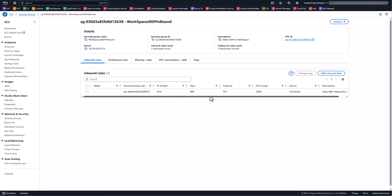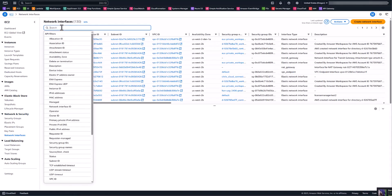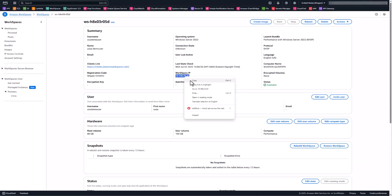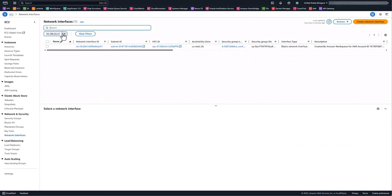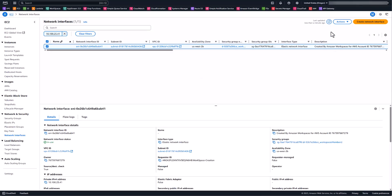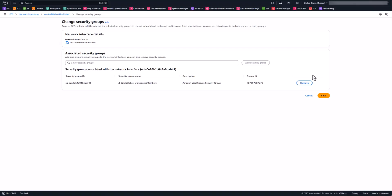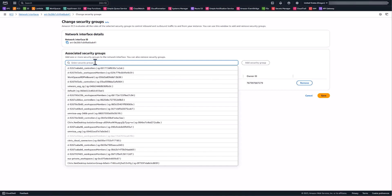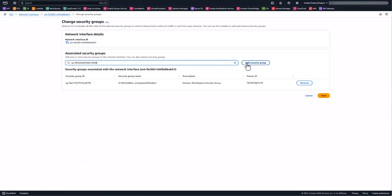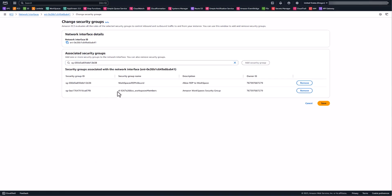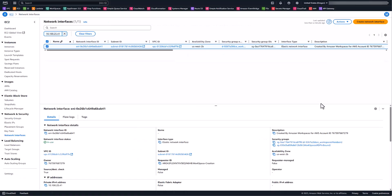Now that we've created that security group allowing inbound on port 3389, go back to network interfaces under network and security. Search for the workspace's IP address to find the network interface attached to that workspace. Click on it, go to actions, and select change security groups. Search for and attach the inbound RDP security group we just created alongside the default security group that WorkSpaces placed on it, then click save. At this point, the security group on that workspace allows the inbound RDP connection.